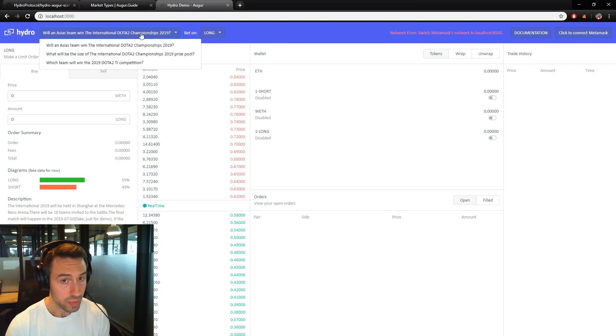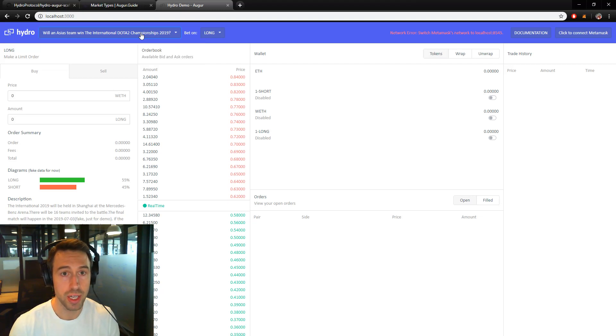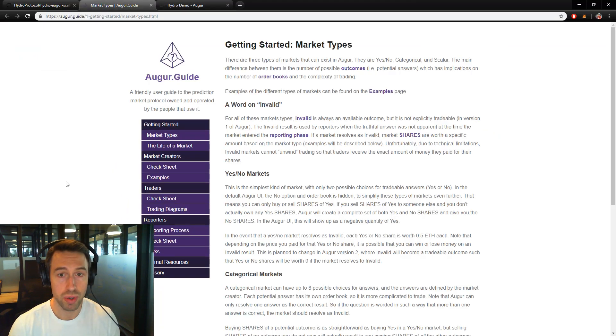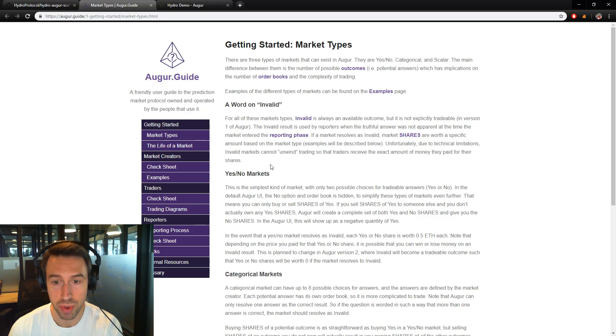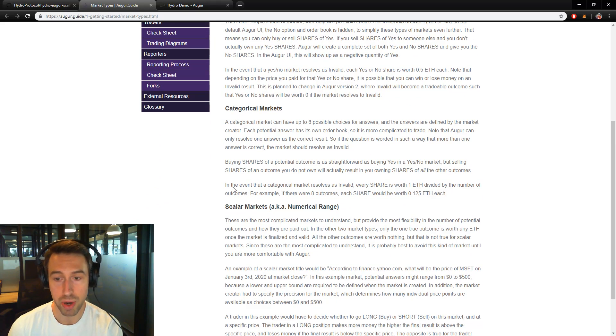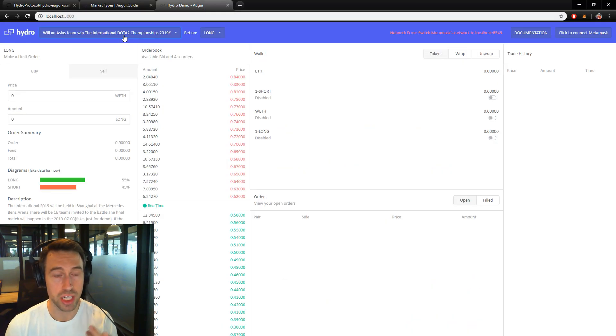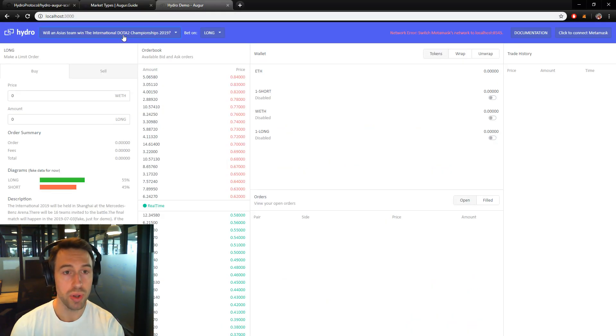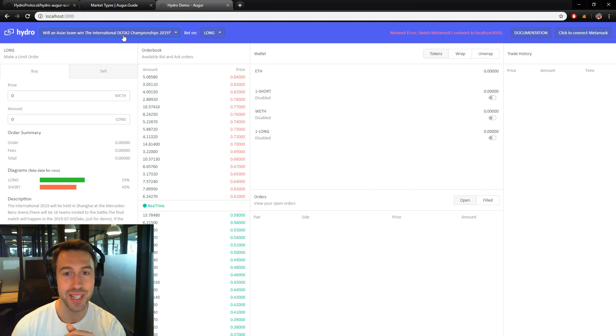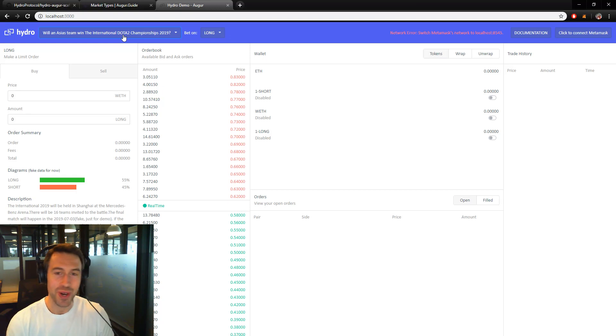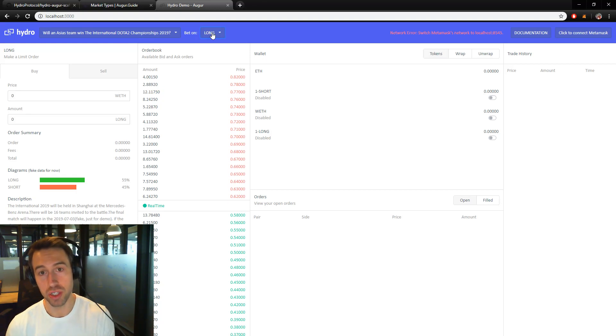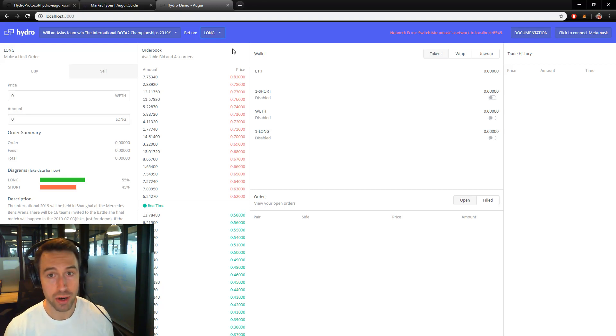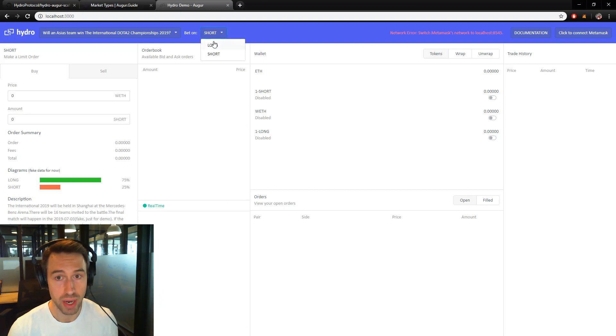We set up three markets to actually mirror the three different types of orders on Augur. If you go to Augur Guide, you'll see there's three types of orders: yes/no, categorical, and scalar markets. So we've set that up here. This is a yes/no. Will an Asian team win the international Dota 2 championships 2019? This is very Dota oriented here. You're betting long, then you're betting yes. If you're betting short, you're betting no. And there's going to be a market for each of these.